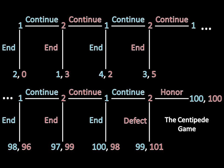You can think of this as a game where at every move, if the player chooses to continue, then we add $2 to a pot. At the very end, if we've continued all the way through and player 2 honors, then we split the pot 50-50, where both players are getting $100 — half of the $200 pot. But at any given point, a player can end the game and take $2 more out of the pot than what the other player gets.